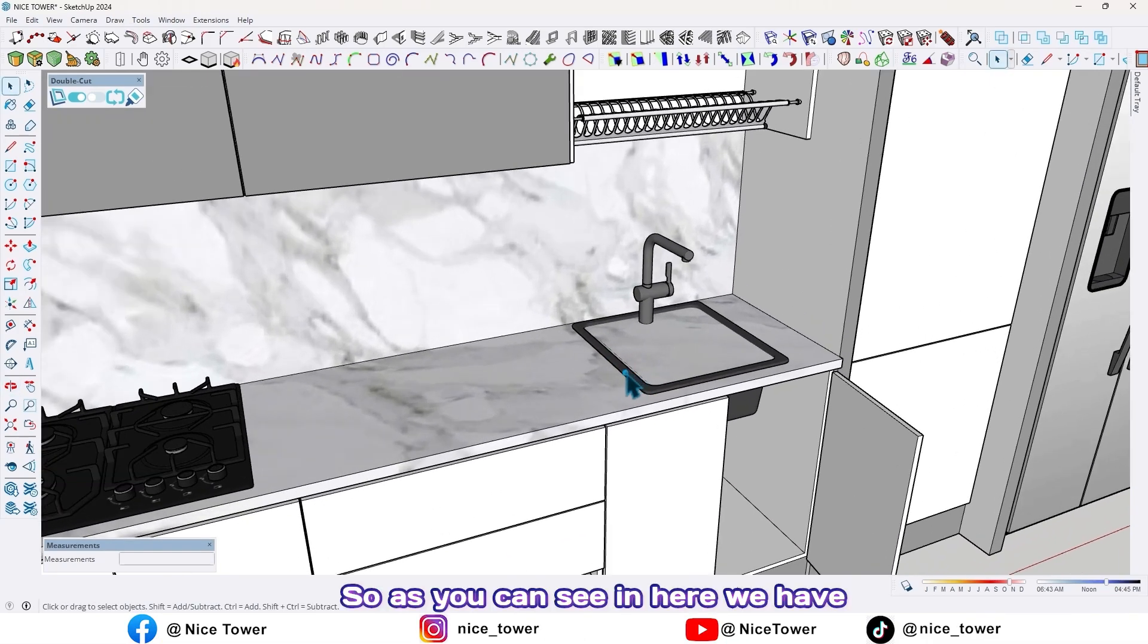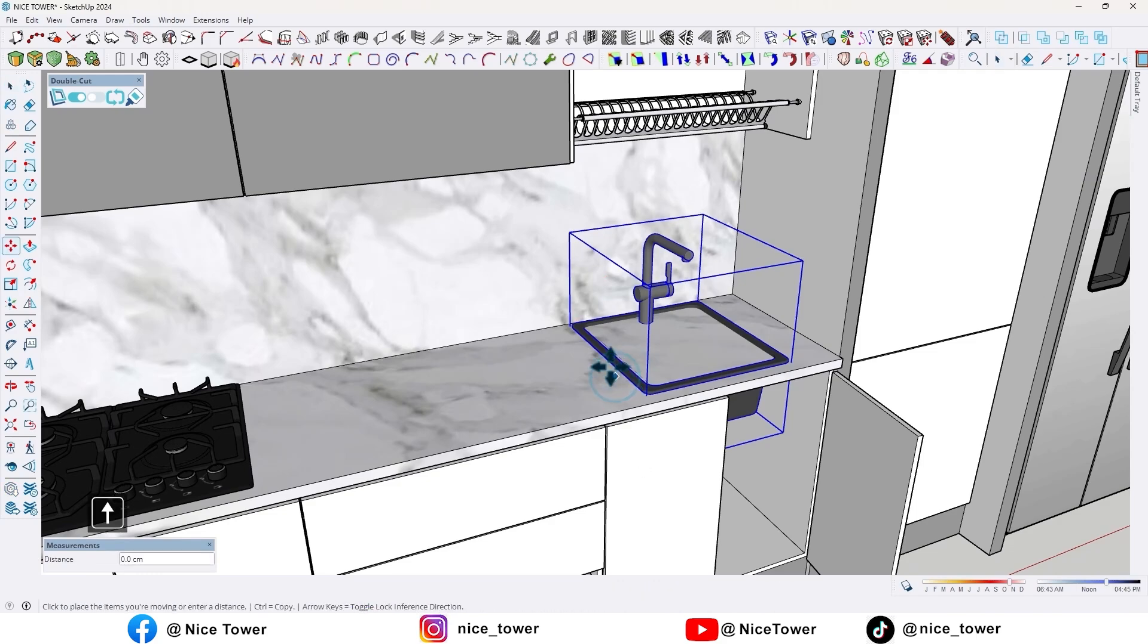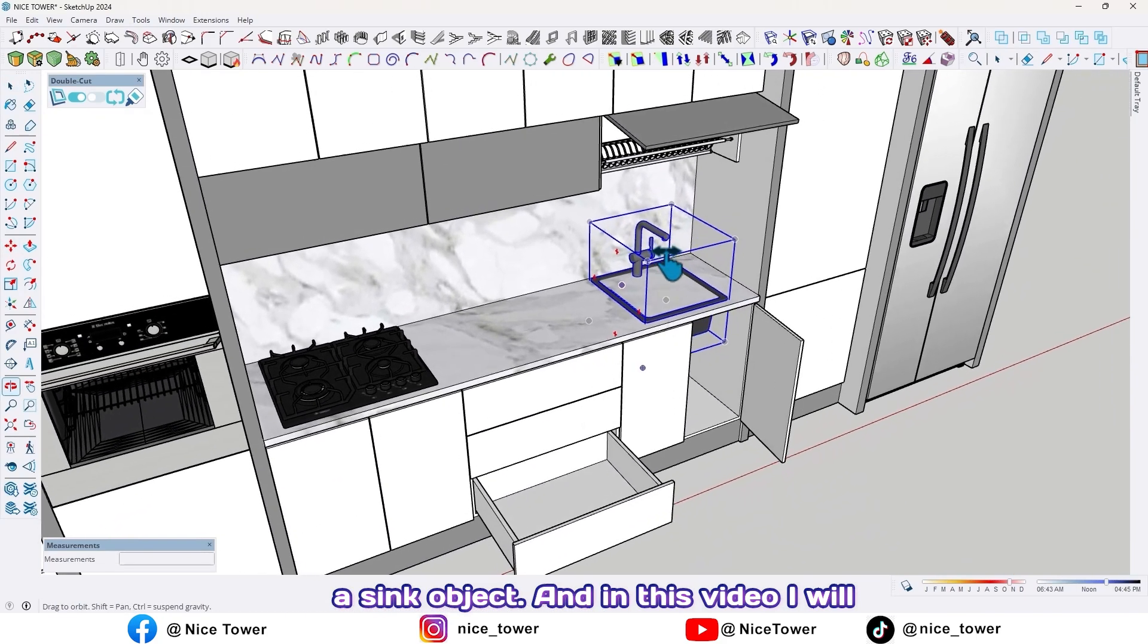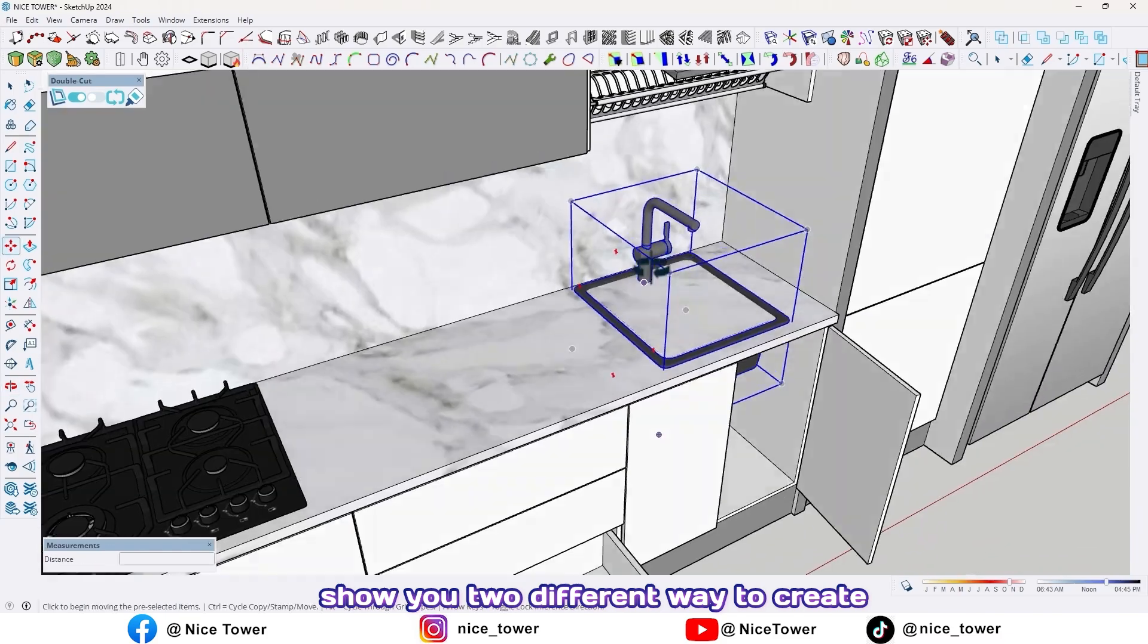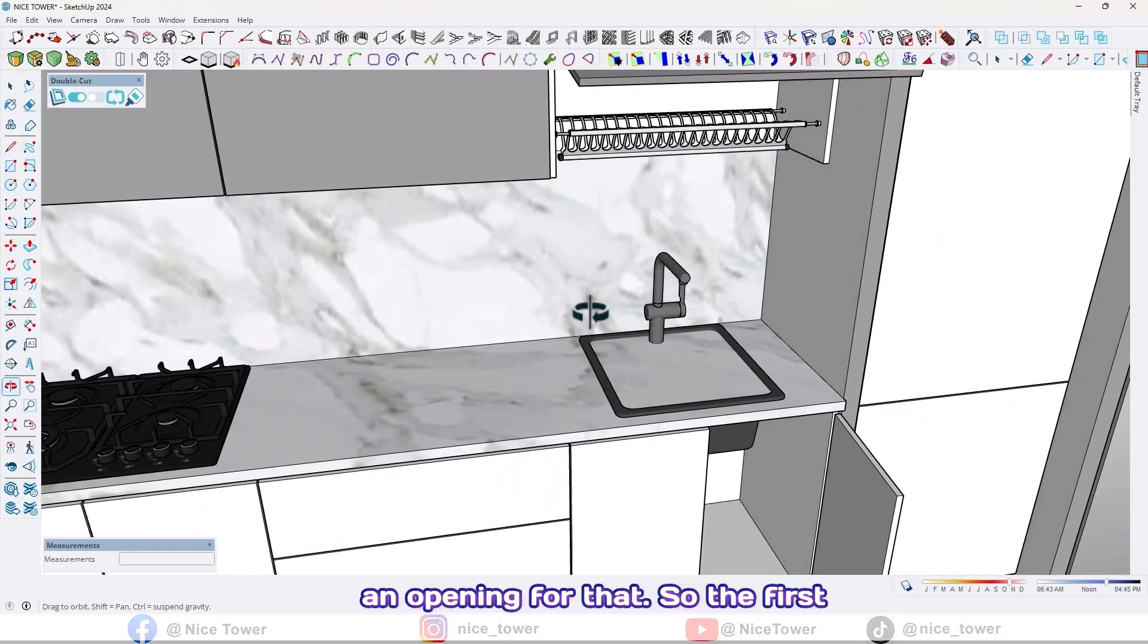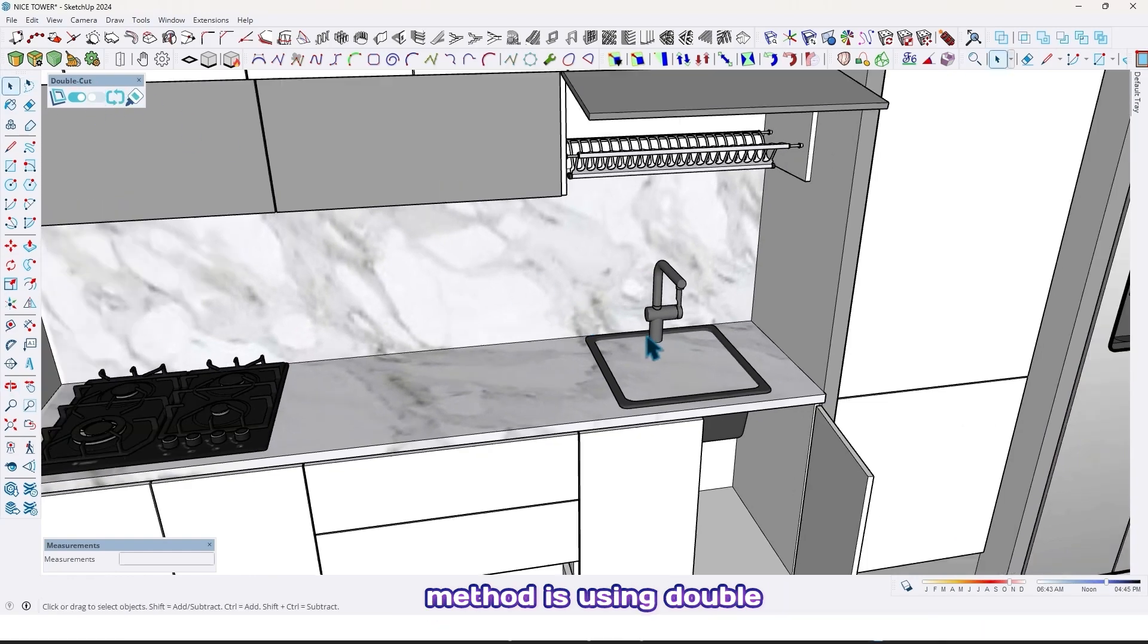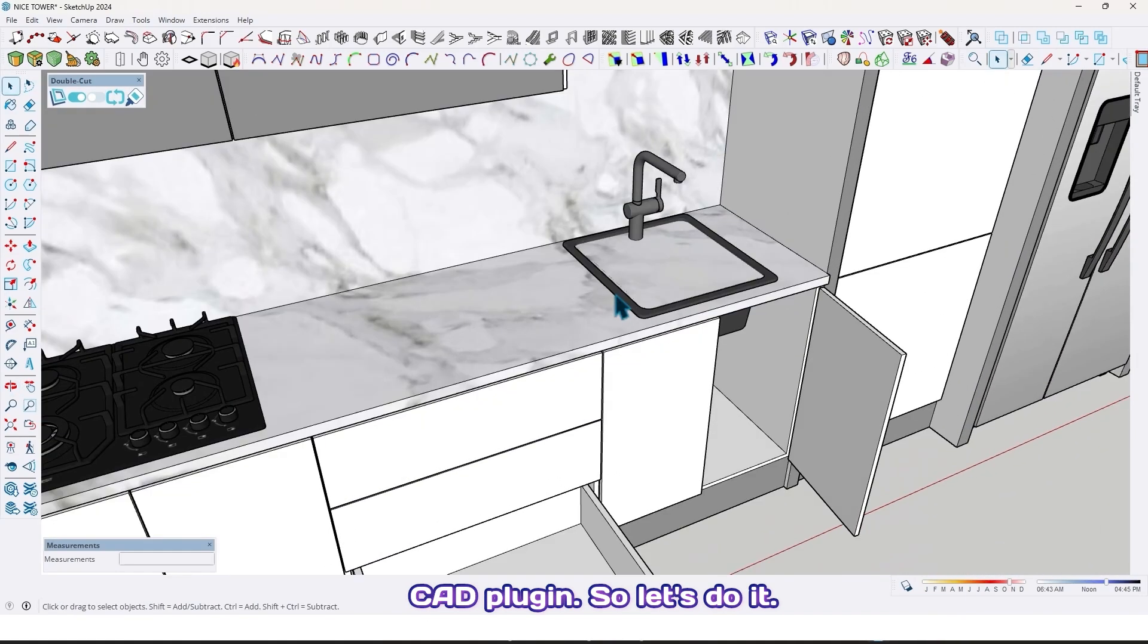As you can see, we have a sink object, and in this video I will show you two different ways to create an opening for that. So the first method is using Double Cut plugin. Let's do it.